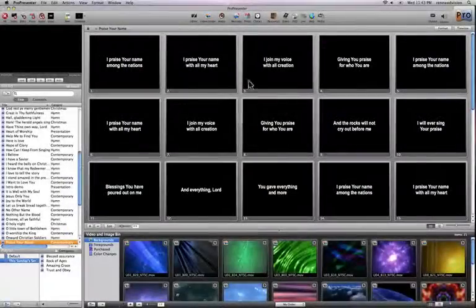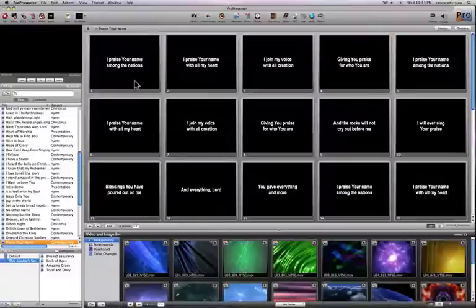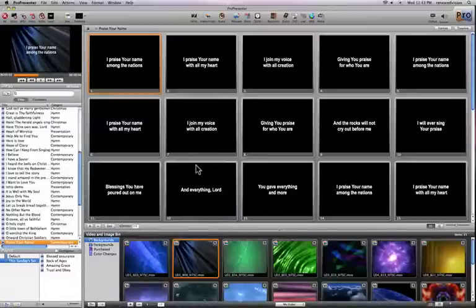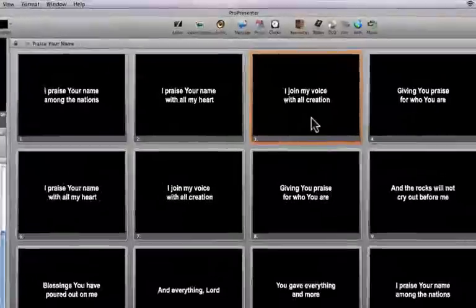In this segment, I want to talk about the props layer. The props layer is the layer that sits at the very top above everything else that's going on on the screen. So if I have a slide and some video background going, the prop is going to sit on top of everything else on the screen.